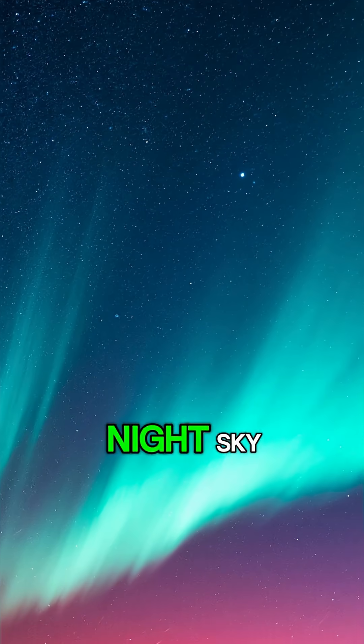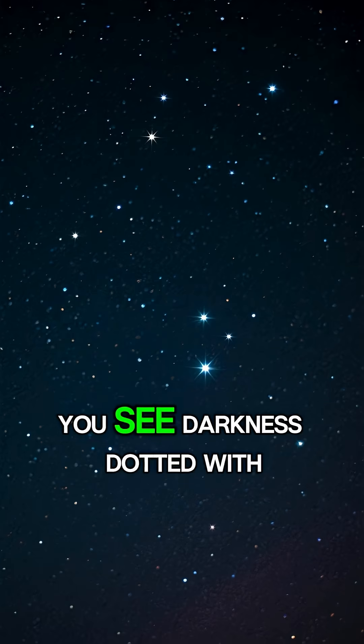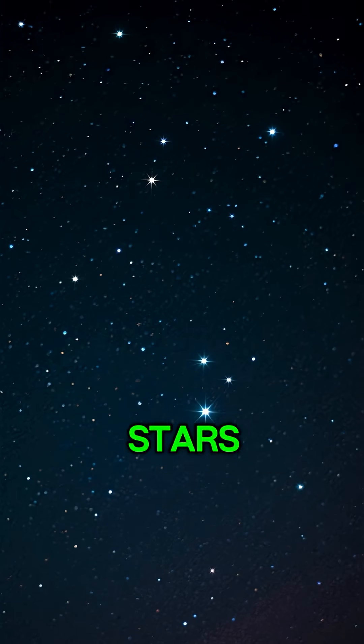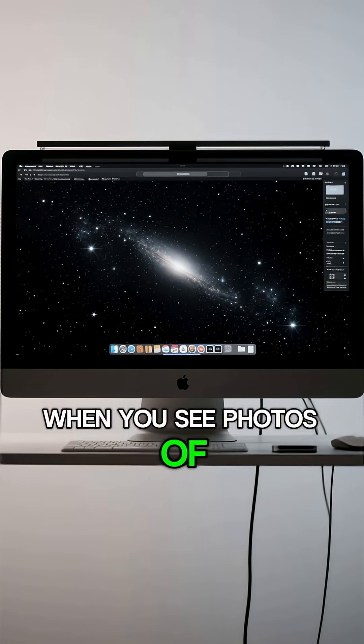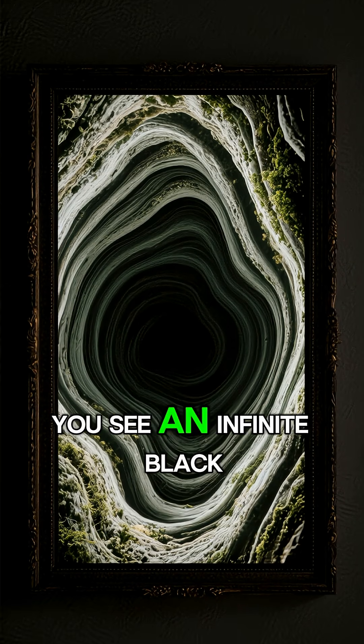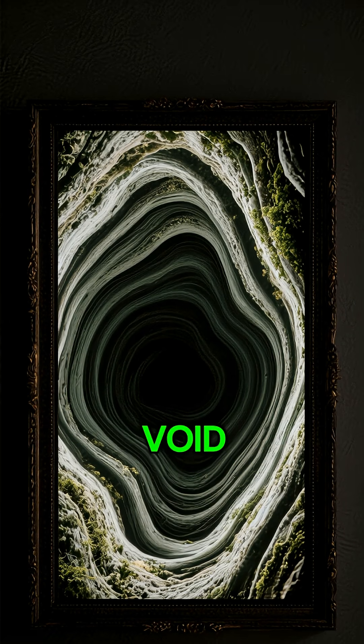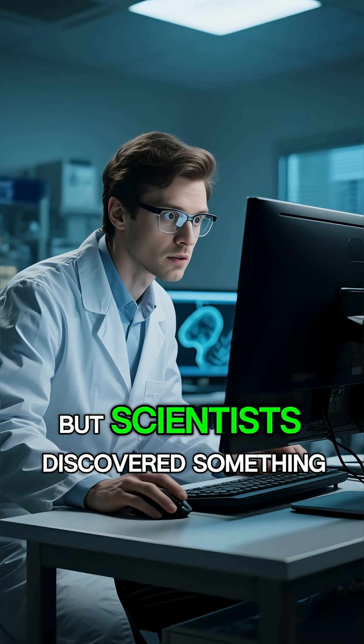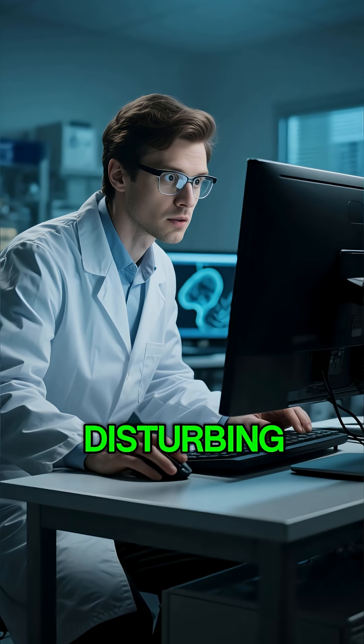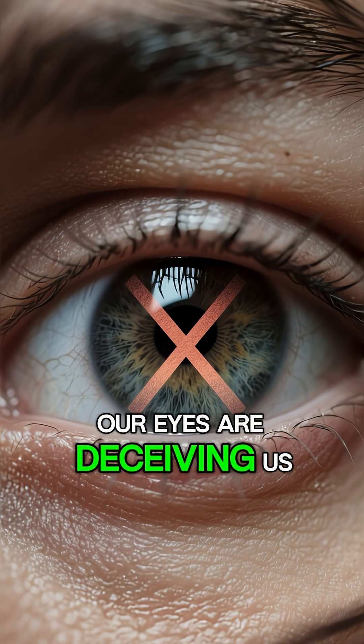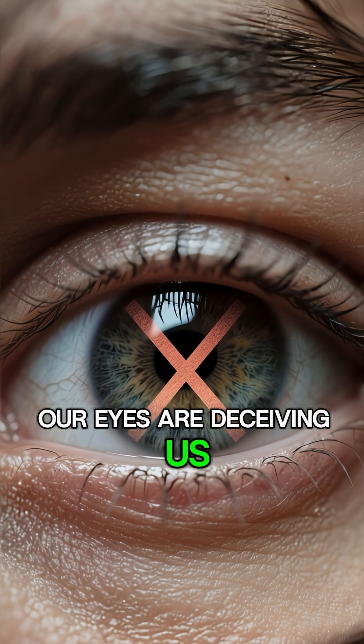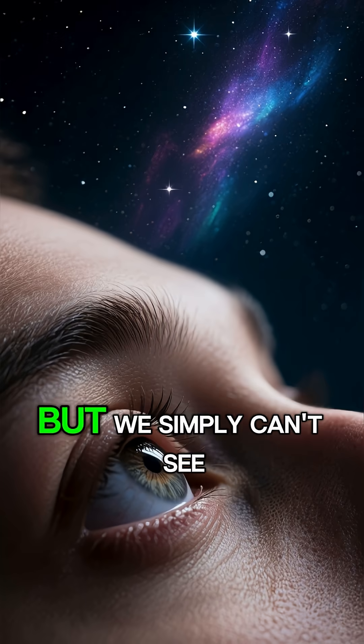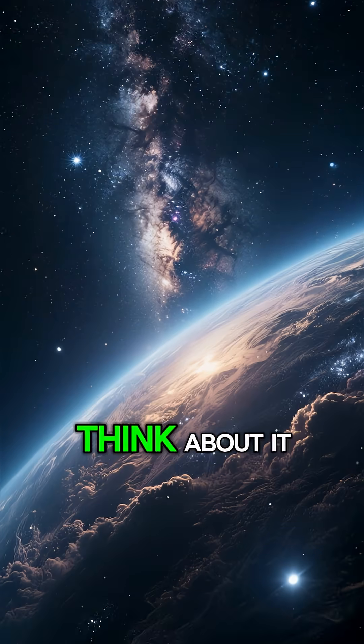When you look at the night sky, you see darkness dotted with stars. When you see photos of space, you see an infinite black void. But scientists discovered something disturbing. Our eyes are deceiving us. The universe is screaming in colors, but we simply can't see them.